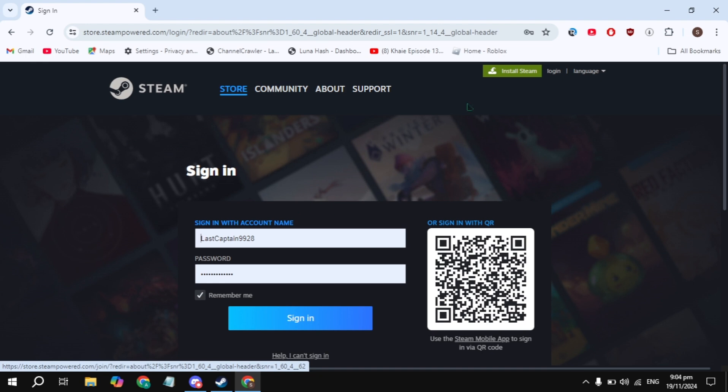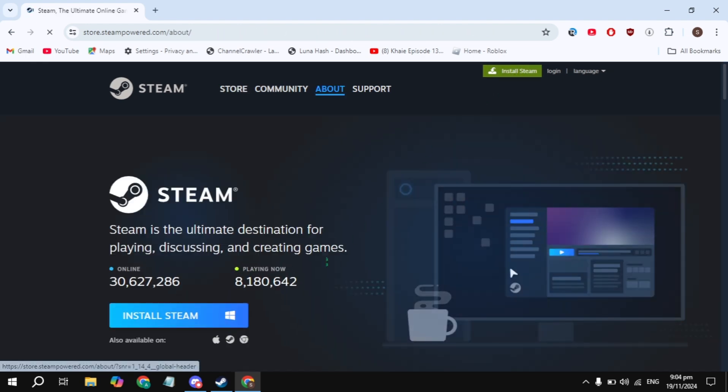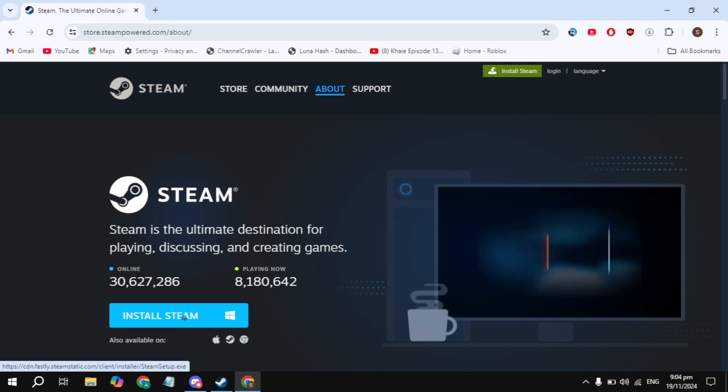After that, click on the Install Steam option at the top. Simply download Steam and install it onto your PC. This is also very simple and easy.